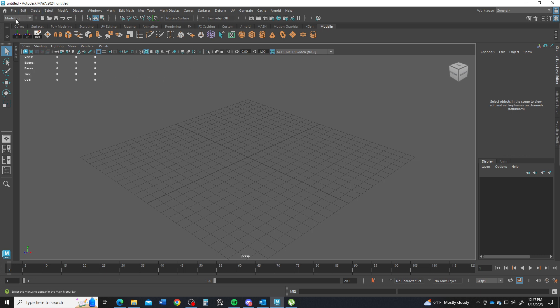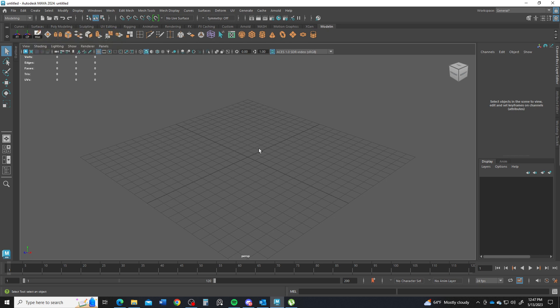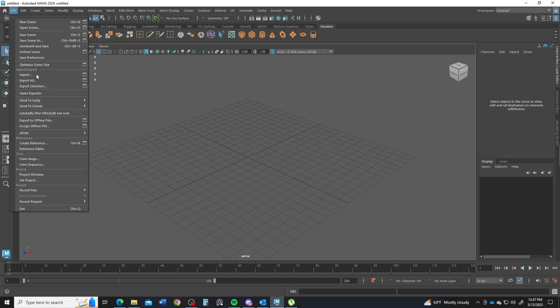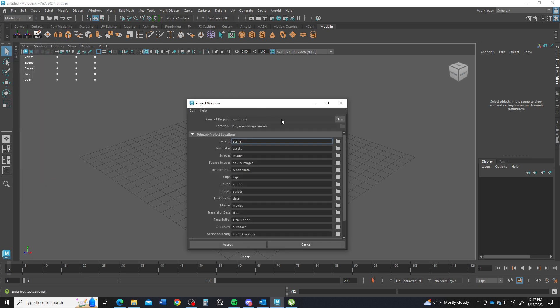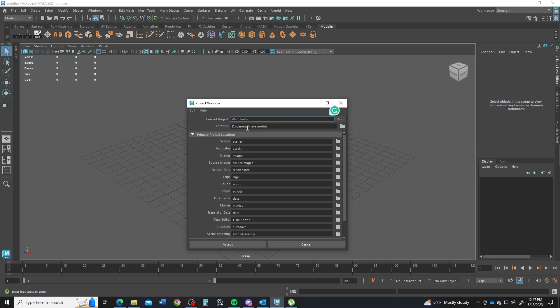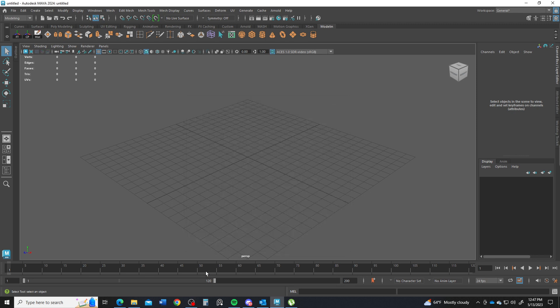To start off with I'm going to make a project folder. You should already have a project folder for the class that you store things in. However, if you don't have that, then go ahead and make one here. Just come down into the file project window. I'm going to go to wall bricks. It goes into my D drive if my model is okay. I accept that.